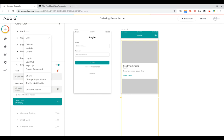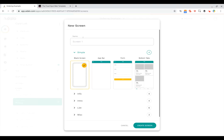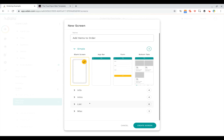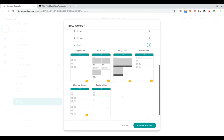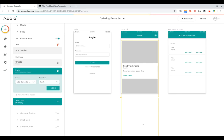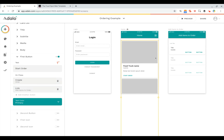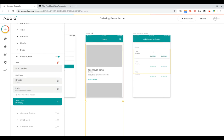Now clicking that button is going to create an order. And then we also want it to link to a new screen — this is going to be the screen where they can add items to their order. For that, we're going to have a list of all of the things that the food truck offers, so we're going to choose this custom list. Clicking 'Start Order' will now create an order and then link them to the screen where they can add items.